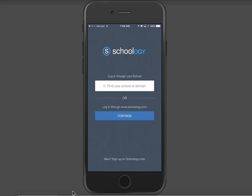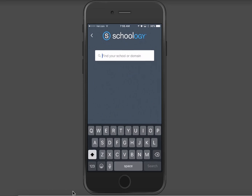Good morning! Today Schoology has updated their mobile app and the login process is a little bit more streamlined than it used to be. If you are a student or a staff member, you're going to log into your Schoology account by clicking on the first box where it says 'find your school or domain.'